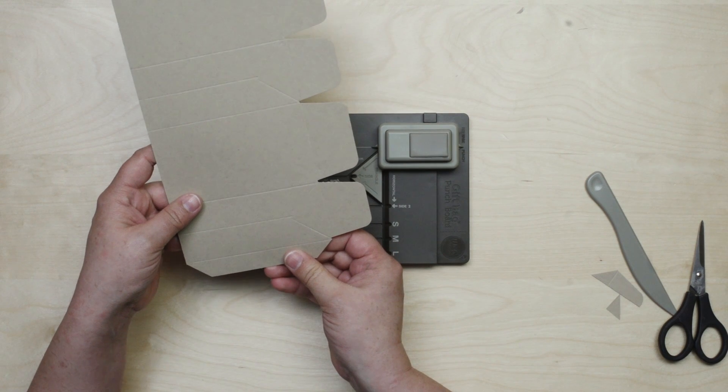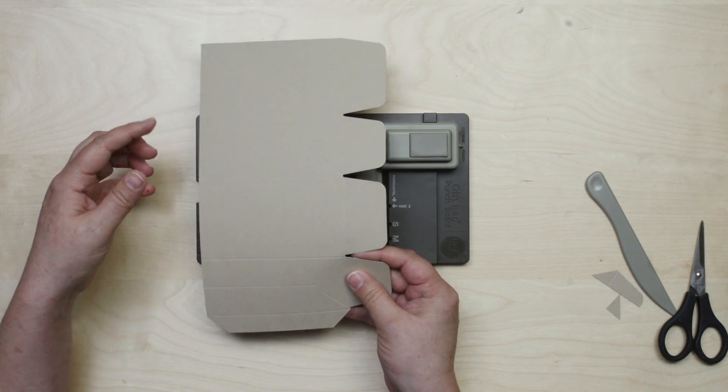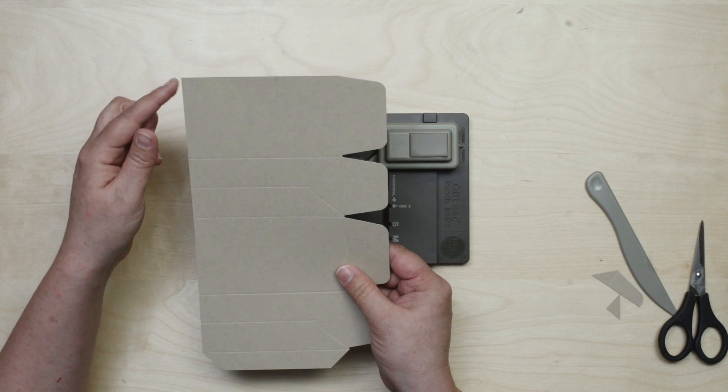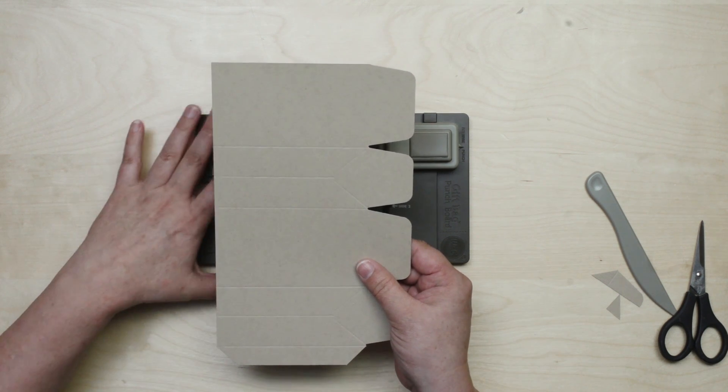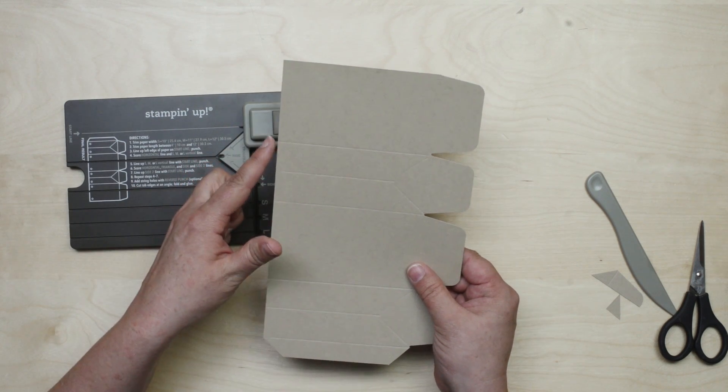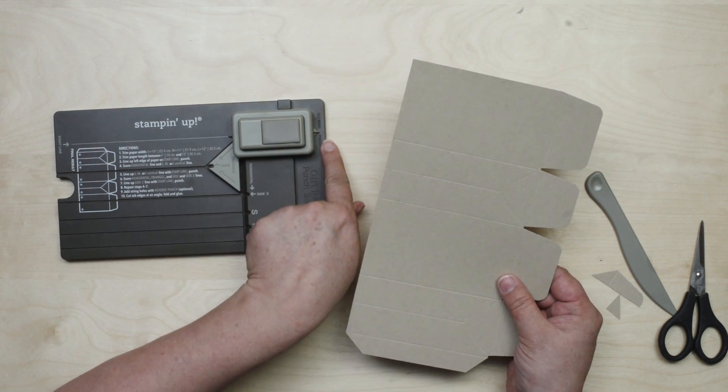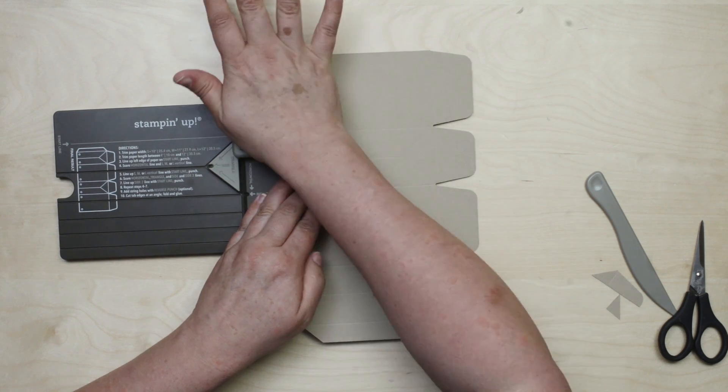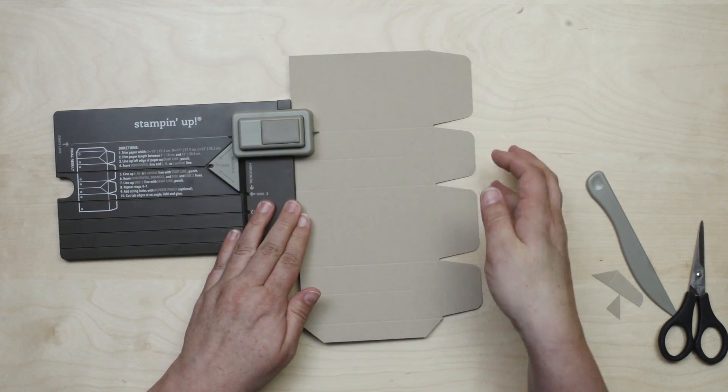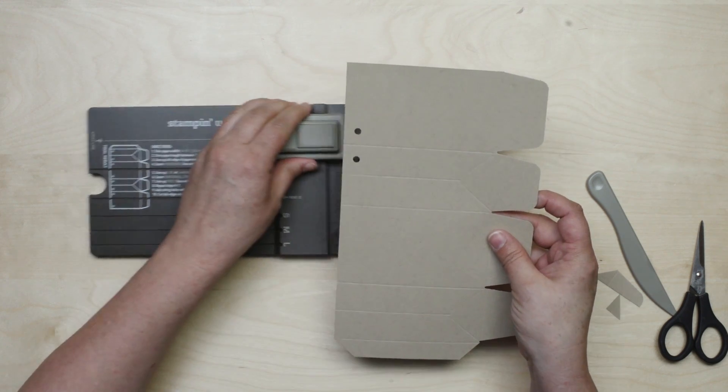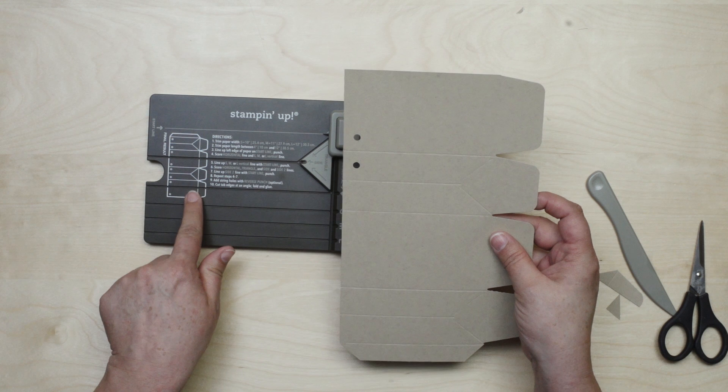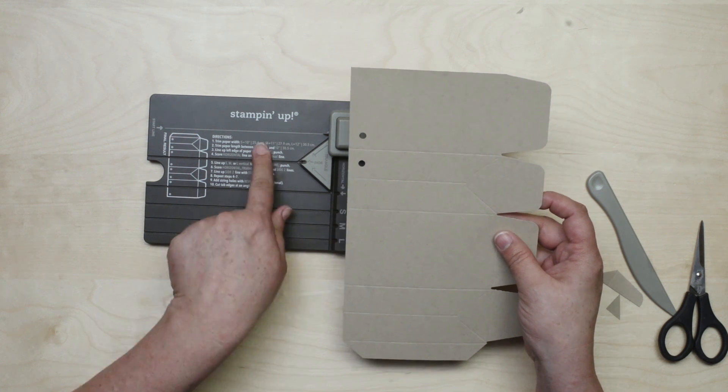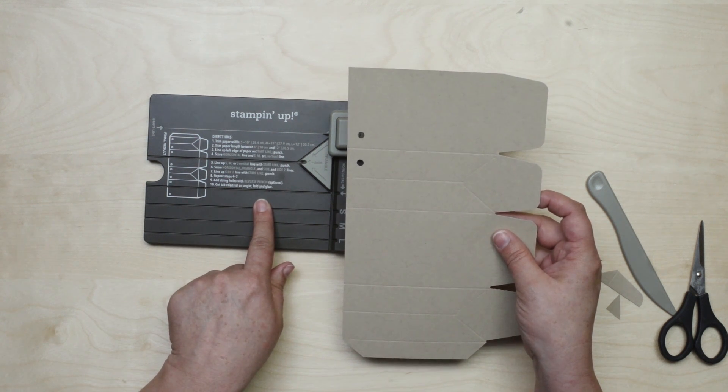Now before I fold this and put it together I also have the option of punching some ribbon holes on the side that you could make a cute ribbon closure or attach some ribbon handles. To do that you just line your score lines up with the reverse punch on this side of the punch board. I'll just do one to show you how it works. If you ever wonder whether it looks right or if you're punching it the right way you can always refer to the pictured finished result right here and there's printed instructions as well to walk you through the process.